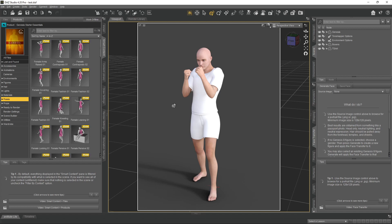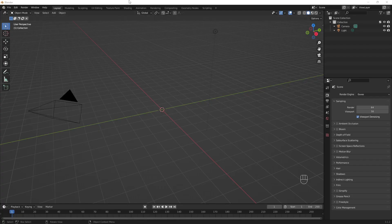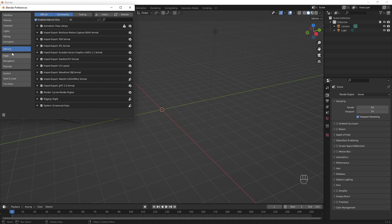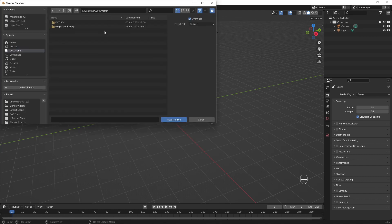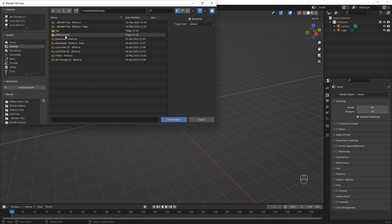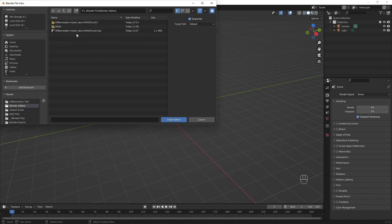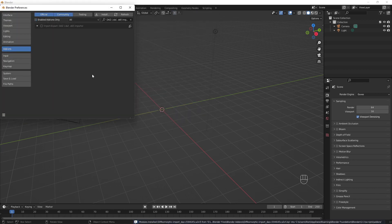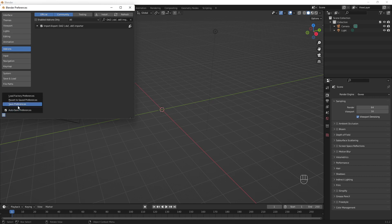Now we're going to go into Blender and add the plugin. In Blender, go to Edit in the top left, go down to Preferences, make sure Add-ons is selected, and hit Install at the top. Find the plugin zip file you downloaded — go to Blender Add-ons and select the original zip file. Hit Install Add-on and it will add the plugin to Blender. Click the checkbox to turn it on, then exit this window. You may want to go to the hamburger menu and save your preferences so it loads every time you start Blender.